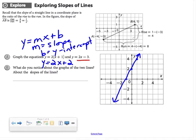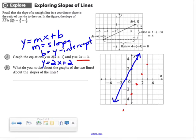I'll graph this second equation in red. Its y-intercept is negative 3 and its slope is also 2, so I can think of that as 2 over 1. From the y-intercept of negative 3, I rise 2 and run 1. I only need two points to make a line, but if it makes you feel more comfortable, you can plot more than that.